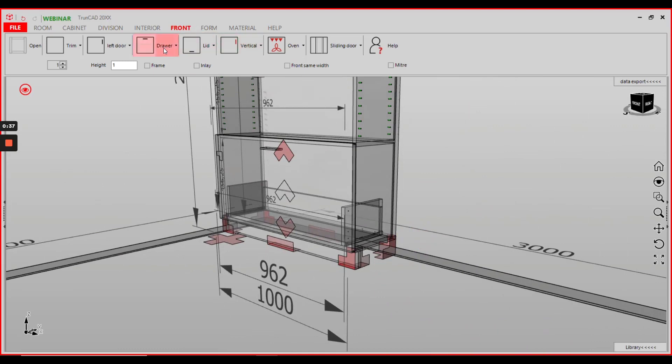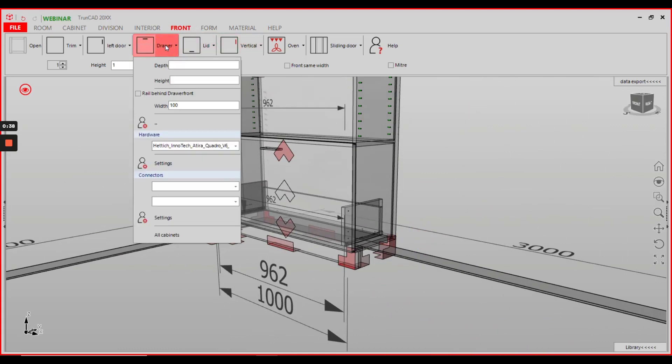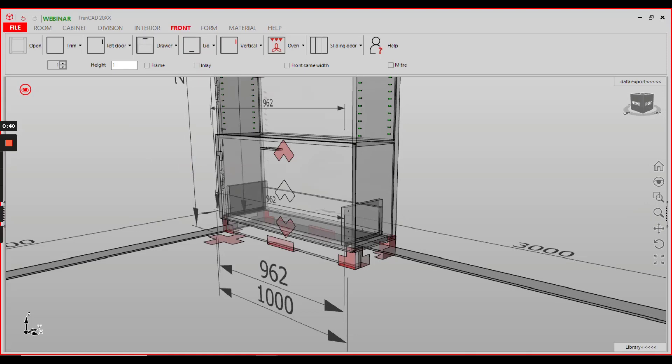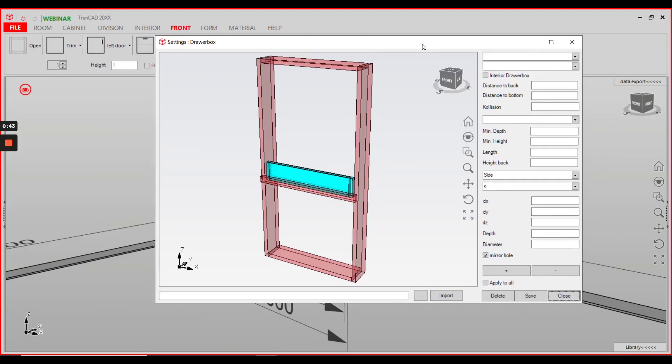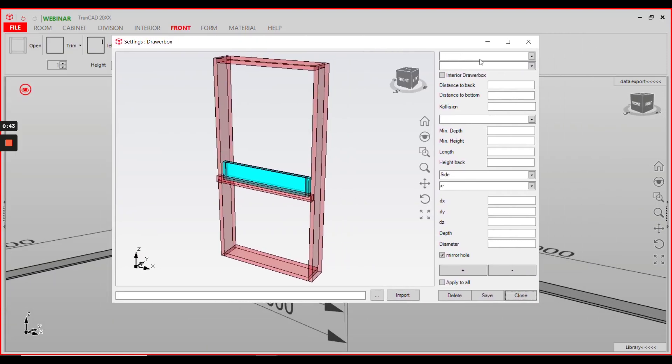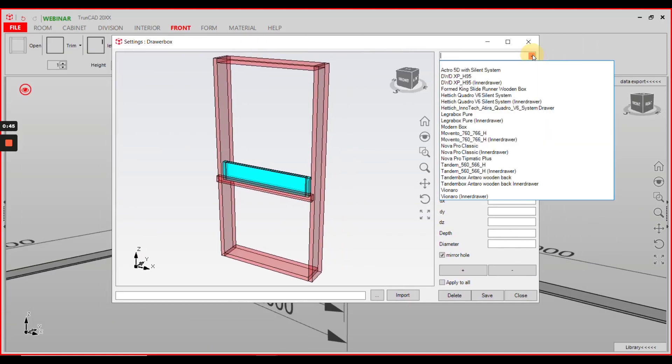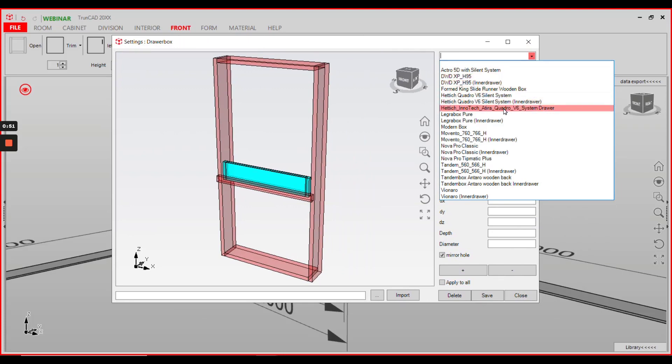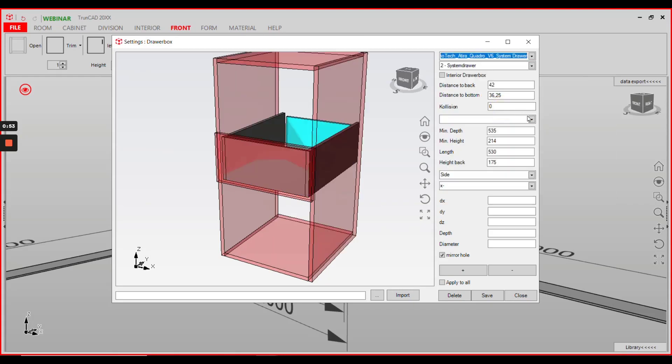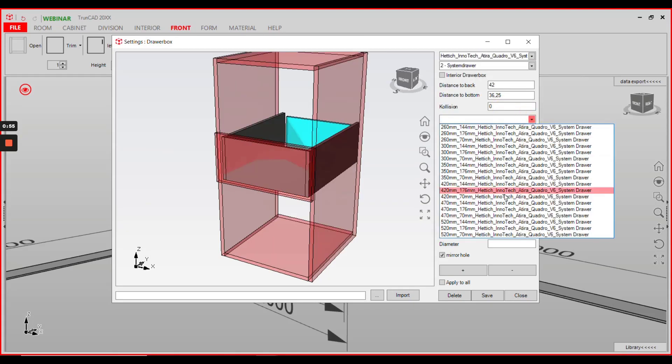Go to the front tab and open the draw menu here and open the settings for hardware. Select the drawer box you want to make changes to, in this case Hattich InnoTech Attira Quattro v6 system drawer, and you have all different kinds of length here.